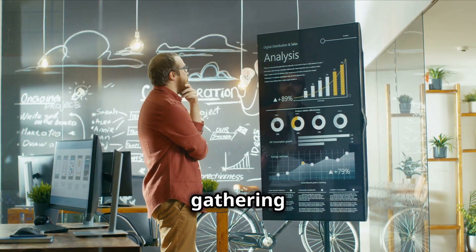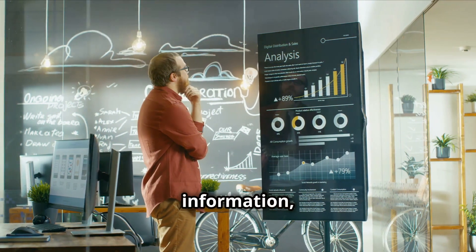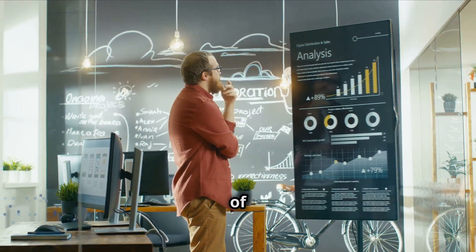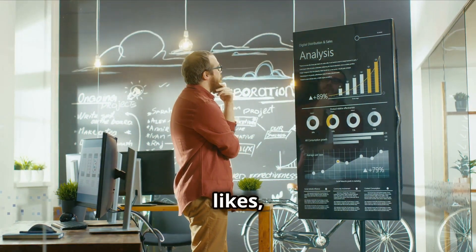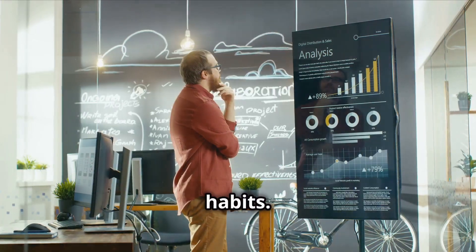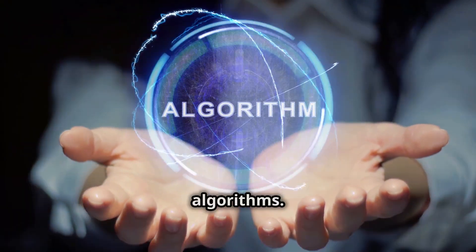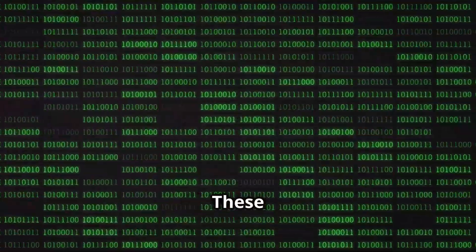By gathering this information, AI can create a comprehensive profile of each customer, understanding their likes, dislikes, and habits. This data is then processed by powerful algorithms.